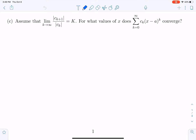Before we talk about power series, I would like to do one example of series convergence. Let's assume that there is a sequence c sub k, and that the limit of c sub k plus 1 over c sub k in absolute value is equal to K. So the limit of the ratio of the terms as k goes to infinity is equal to capital K. Then the question we want to ask is: for what values of x does the sum from k equals 0 to infinity of c sub k times x minus a to the k converge?